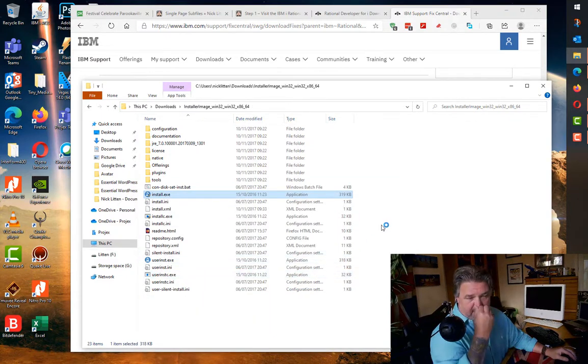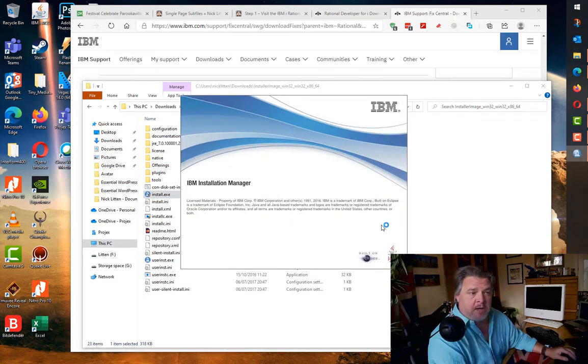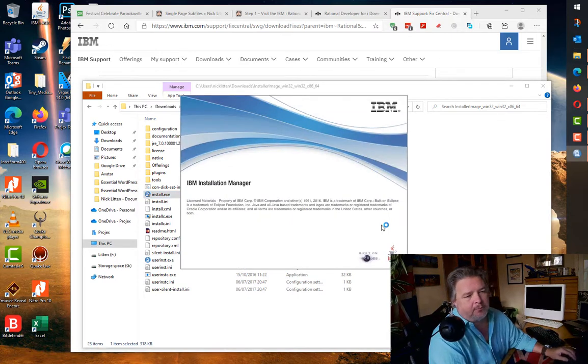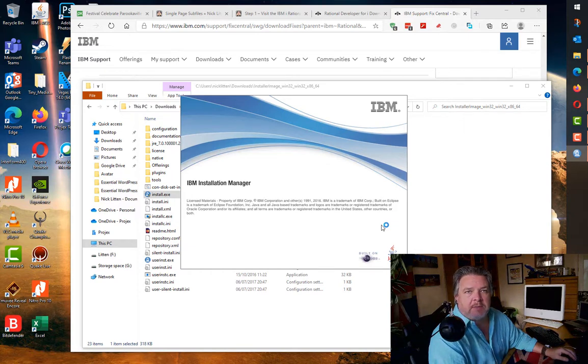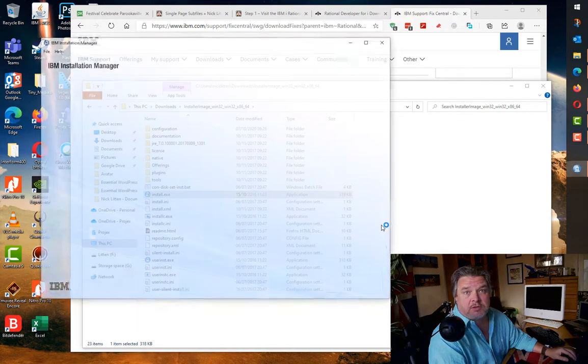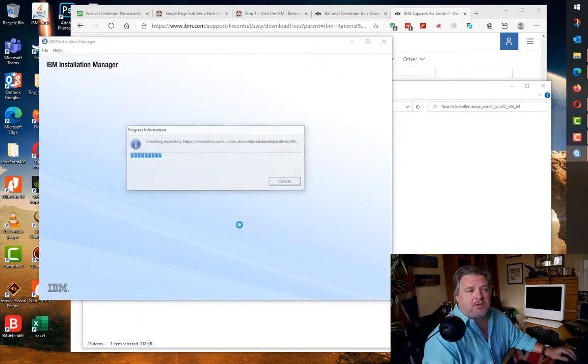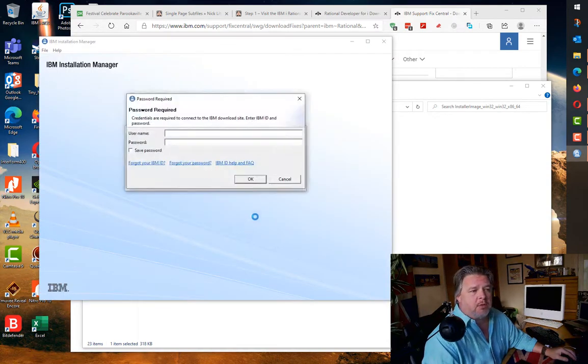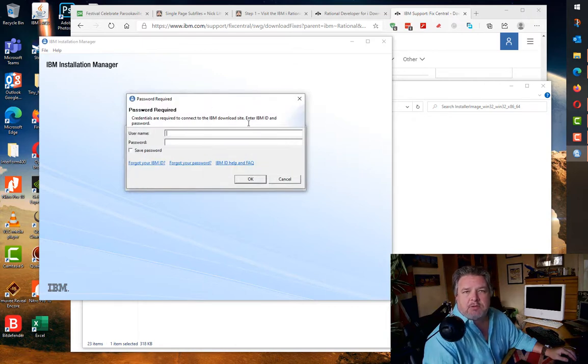If you just run it normally it will ask you, hey this should be administrator. What this is installing first of all is the IBM Installation Manager. The Installation Manager is their tool for installing products and getting the stuff from the web.